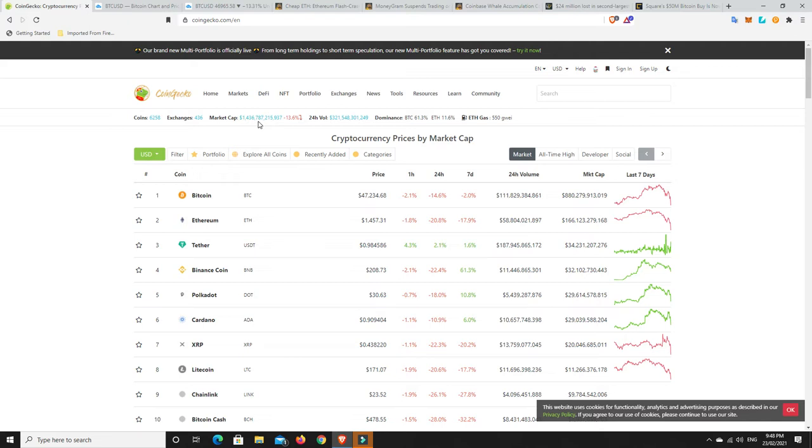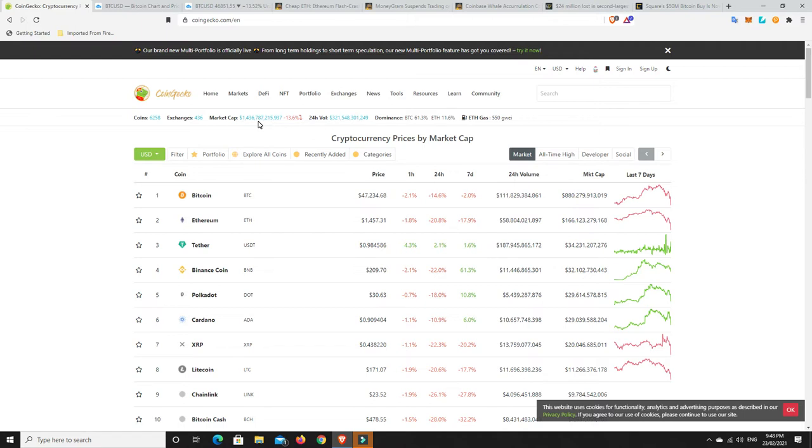We were at basically 1.7, nearly 1.8 trillion dollars, and now we're down to 1.436 trillion dollars. Still correcting and going lower again. These things are bound to happen, it's not the end of the world.